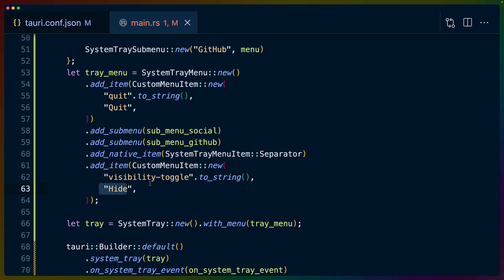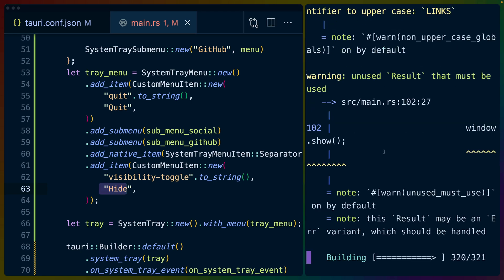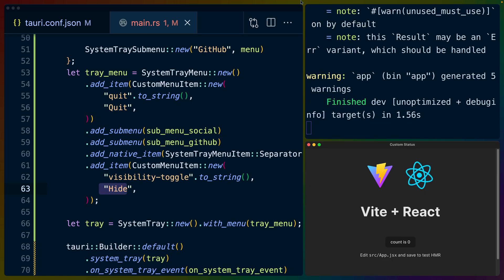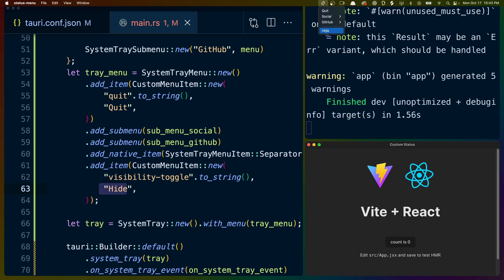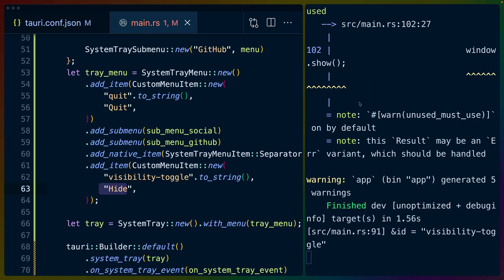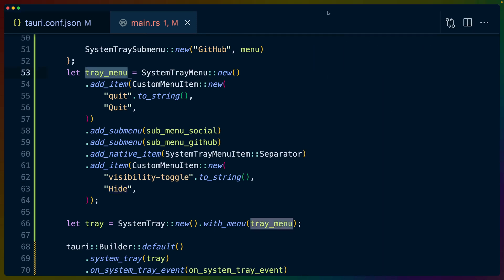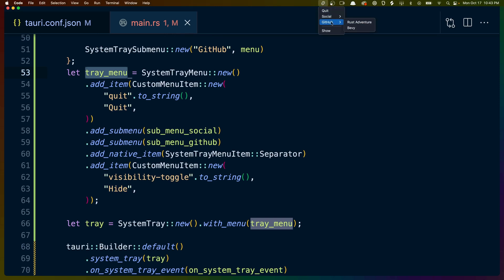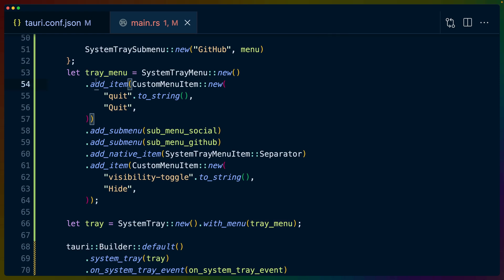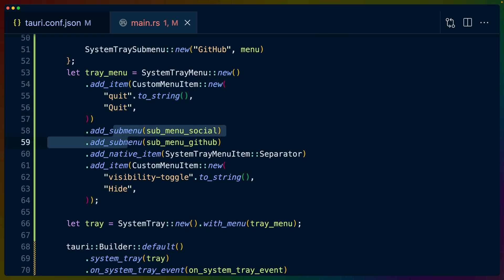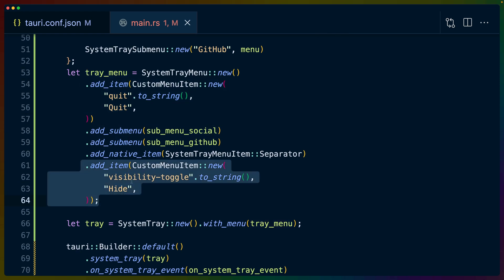And then we add another custom menu item with the ID of visibility toggle and a display name of hide, which we can update later. So if we boot up our application again, the window will pop up and we can see hide here. We click it, it goes away. We click it again, it says show. So that's our basic tray menu. We're setting up the base set of options: quit, social, GitHub, and show. Quit being an item, social and GitHub being submenus, and hide being another item.